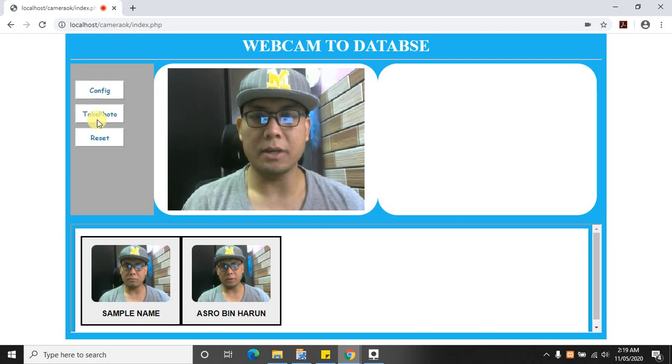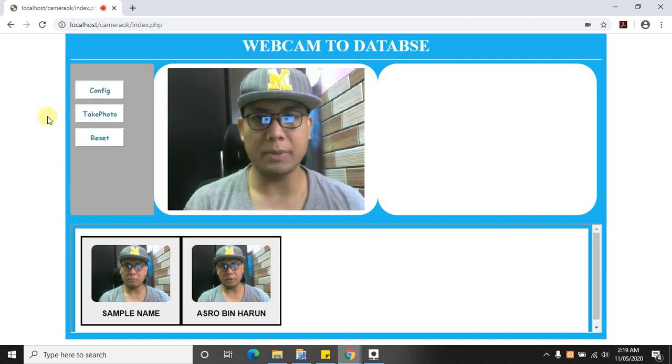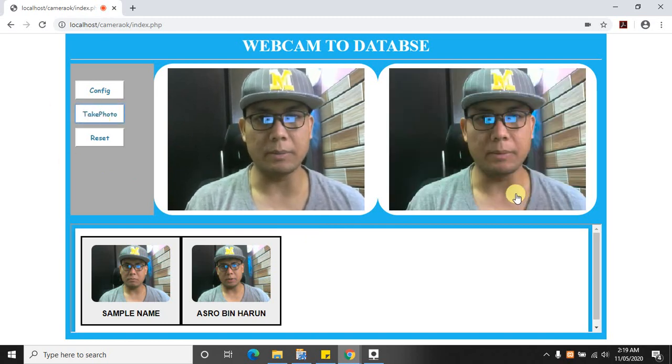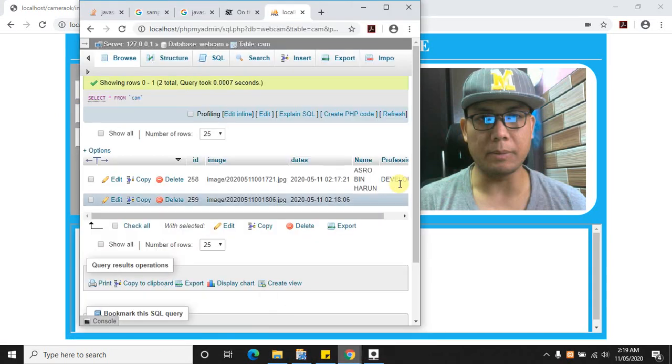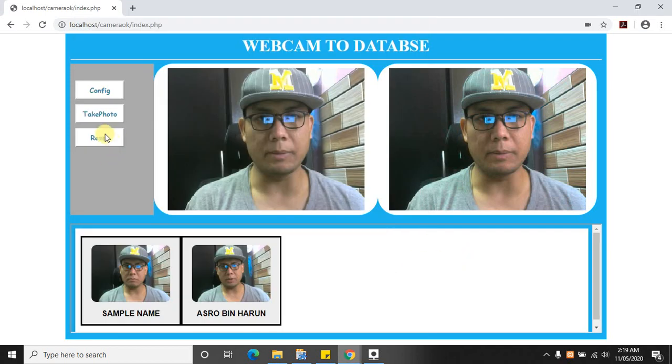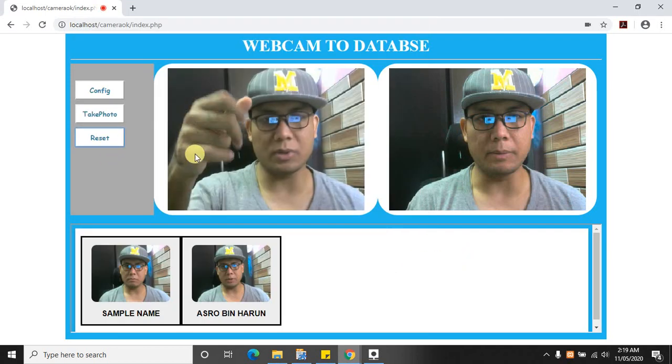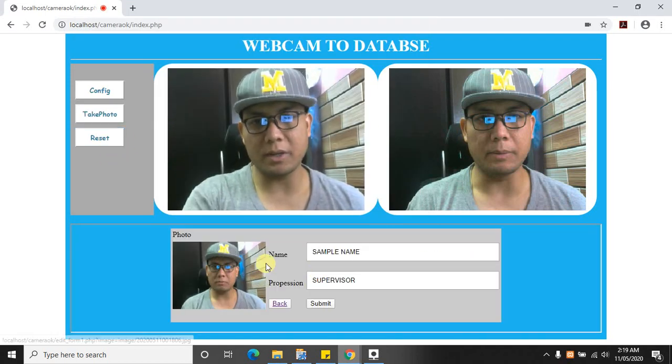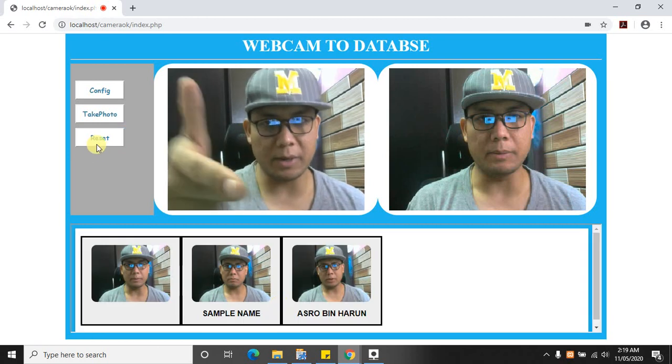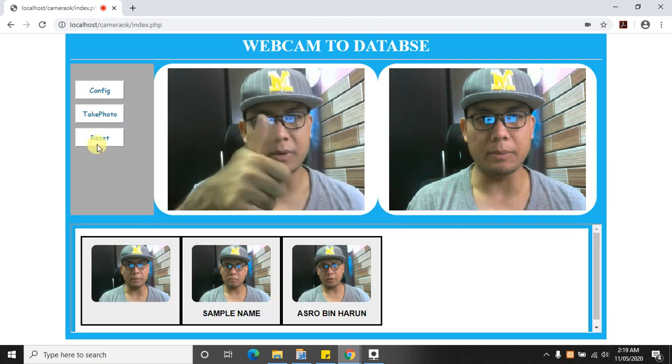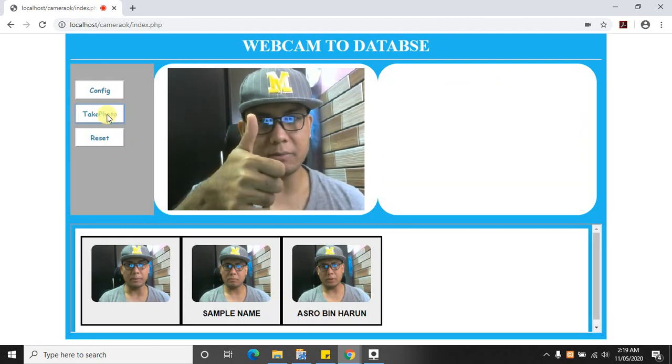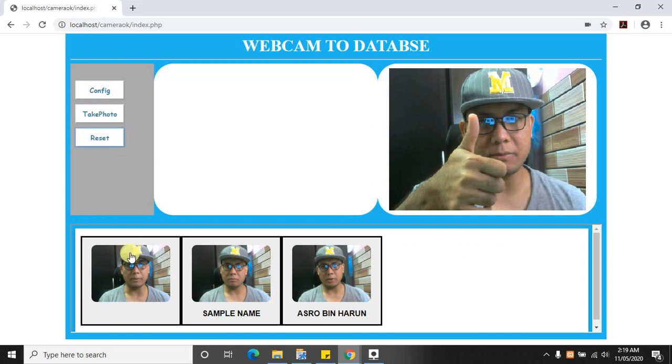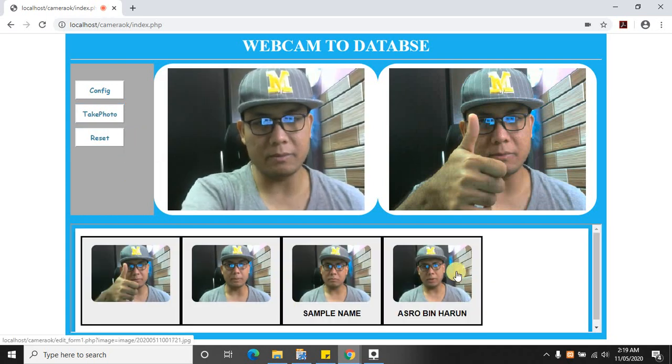Here, guys, whatever you take will go directly to the database. If we go directly to the database, you will see it here. You can make it reset again. You can adjust the quality for reference. I'll take another picture. It will be there. It will be showing here.